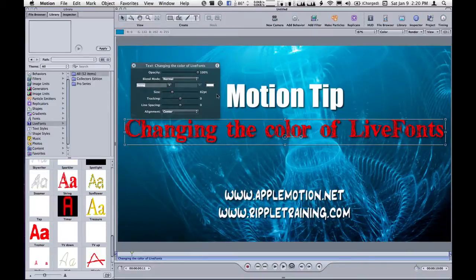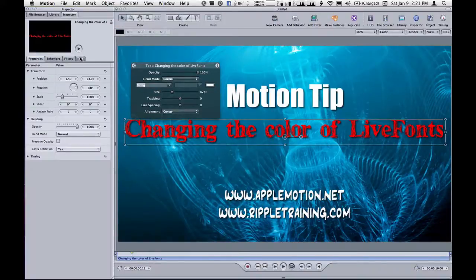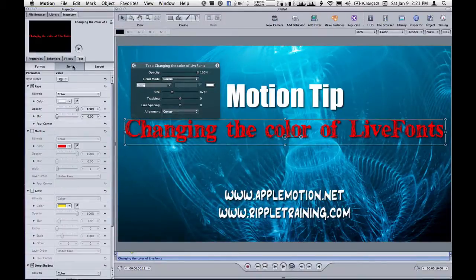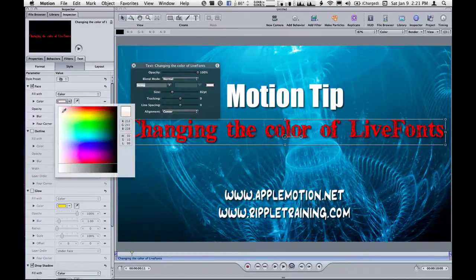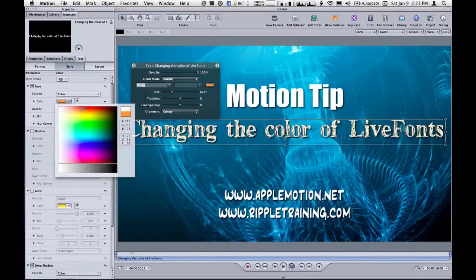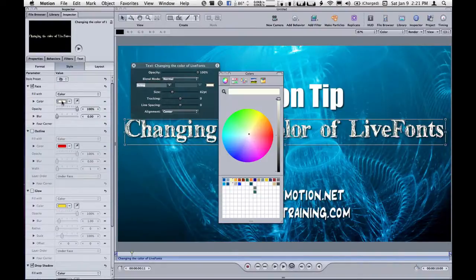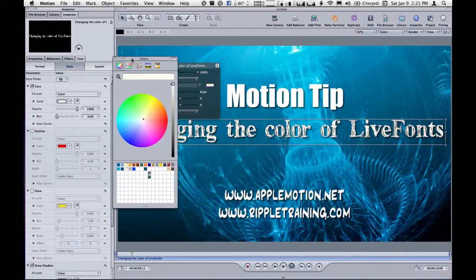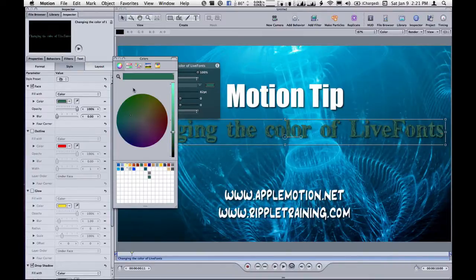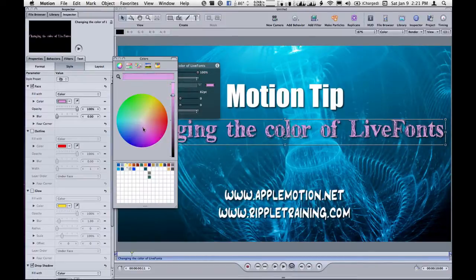All you need to do is go to the Inspector, go to the Text tab, go to the Style section, and where it says Face, there's another color swatch there. If you left-click there, you can go ahead and sample, and notice that the font does change color. You can drag around to choose a color, or just like in the heads-up display, if you click directly on the color swatch, you can bring up the color picker and use saved values or type in values — whatever you want. You can choose any color you want for your font.